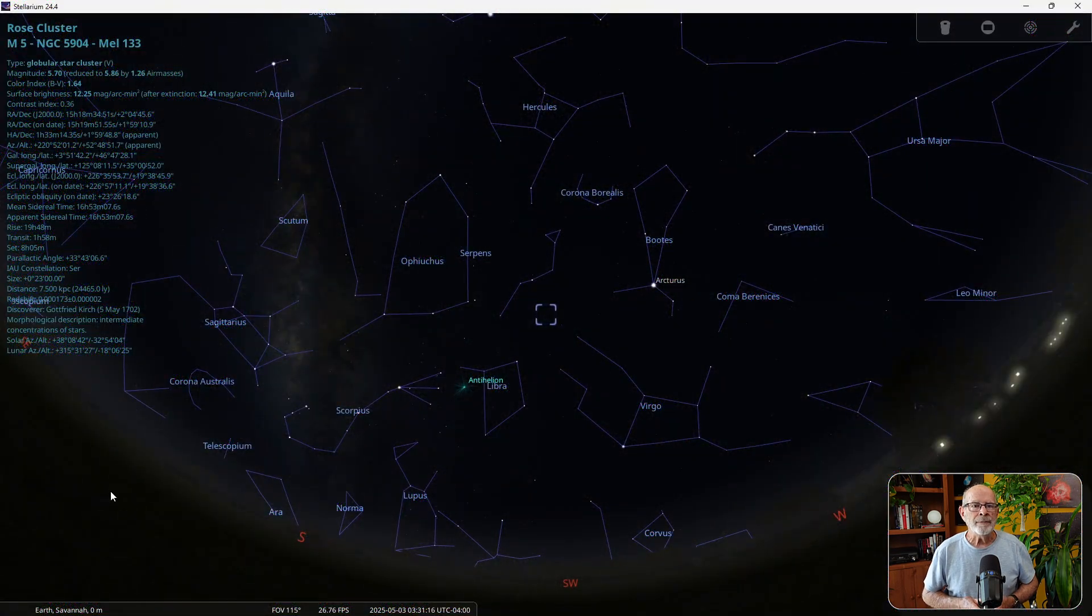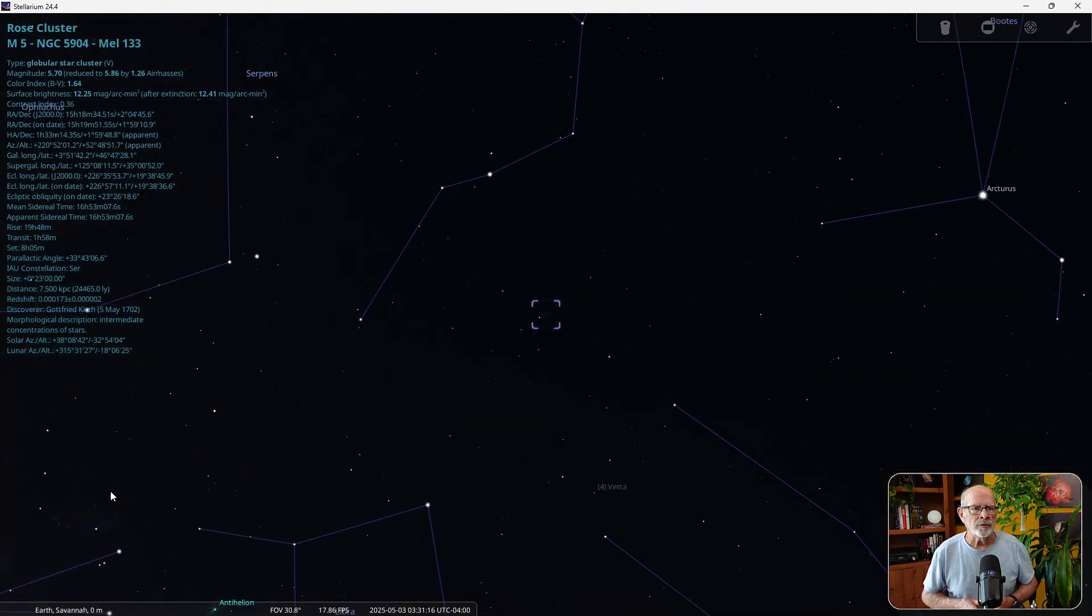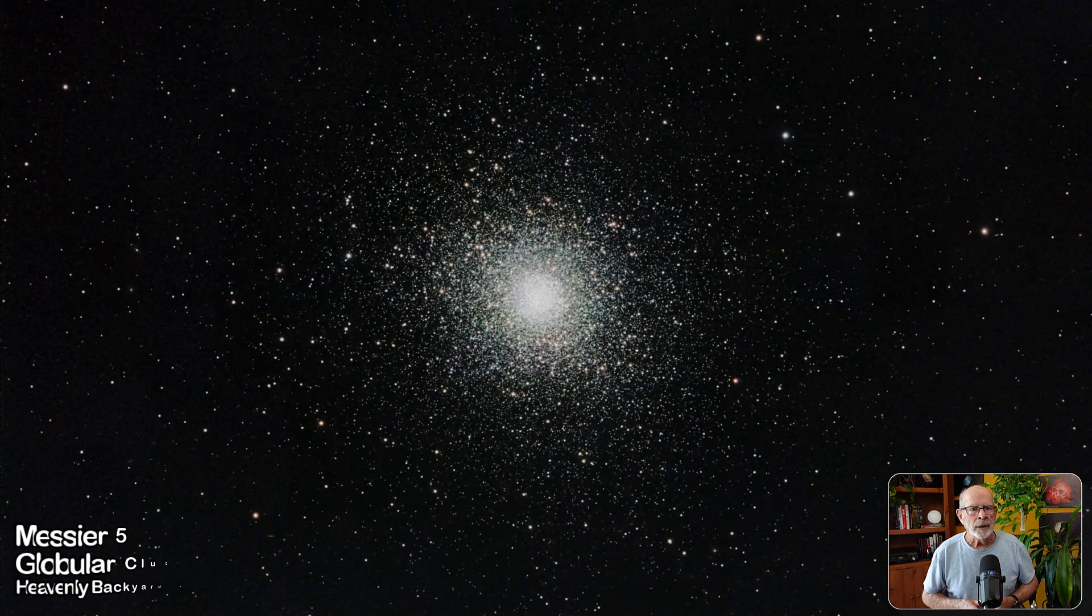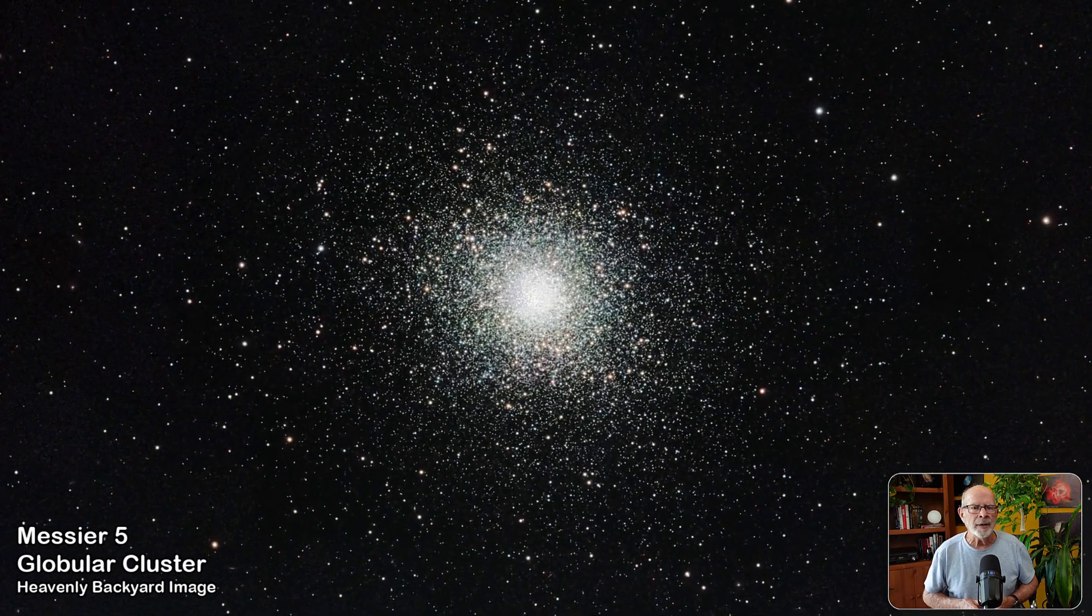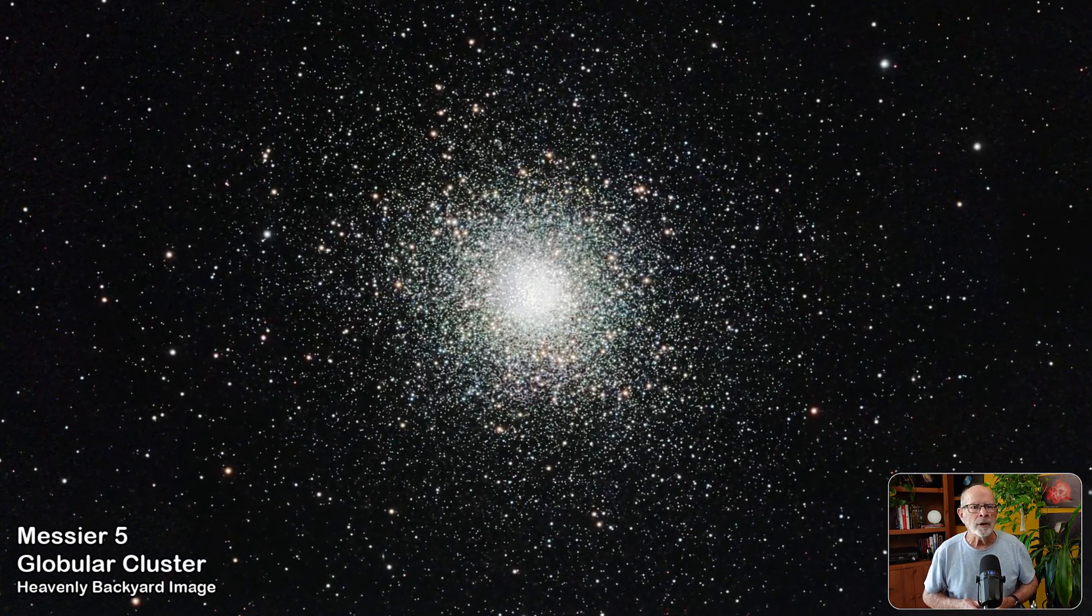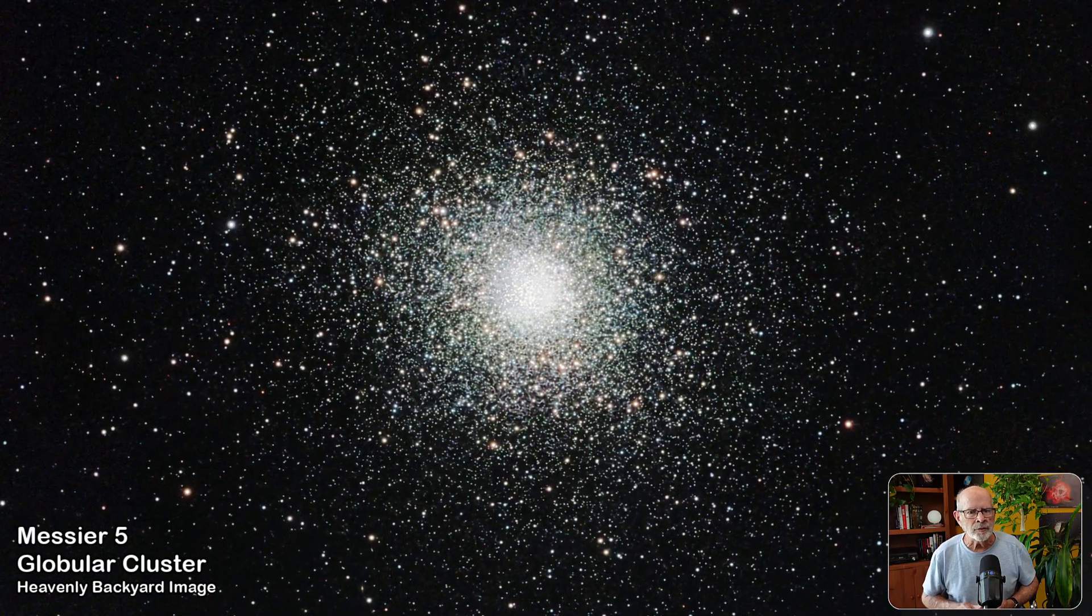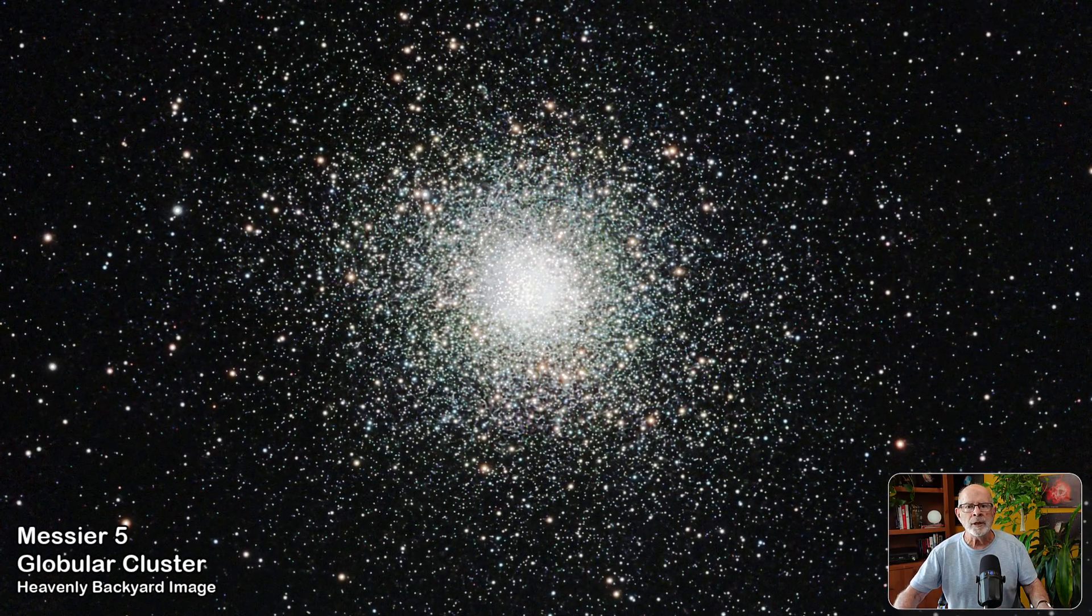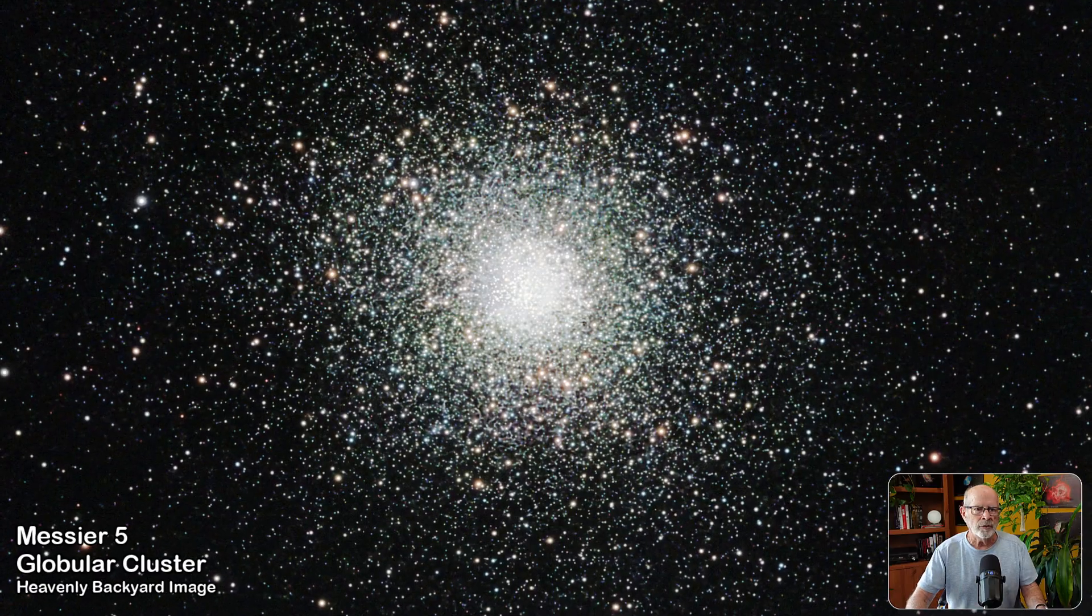Messier 5, a cluster containing about 100,000 stars, is overhead at astronomical dark in the constellation Serpens. It is about 24,500 light years away. It is one of the oldest clusters in the galaxy, and about 13 billion years in age.